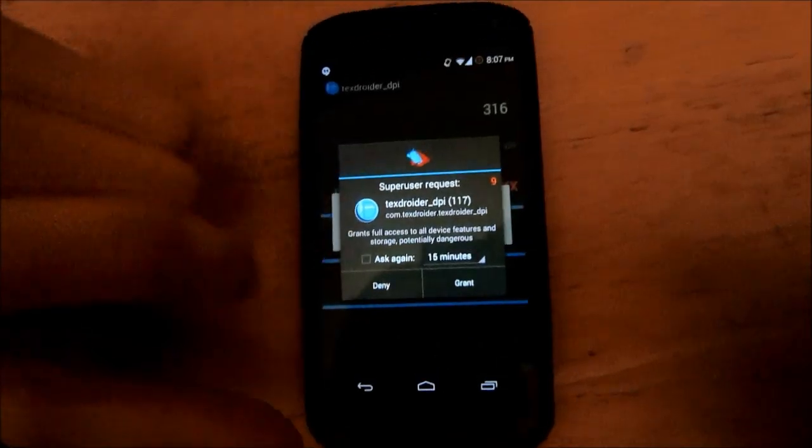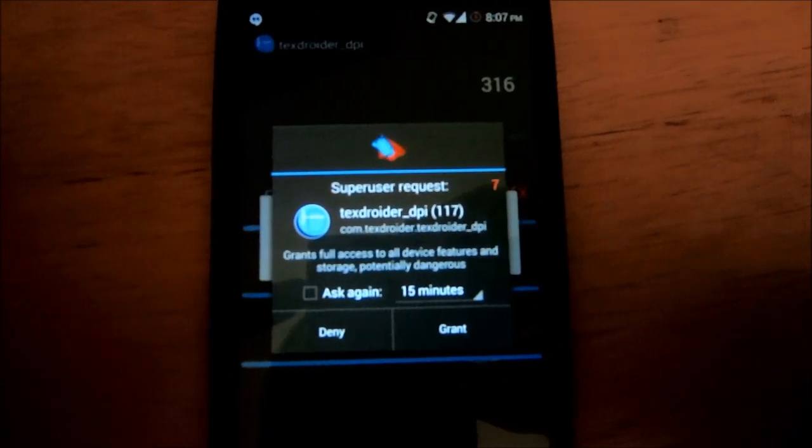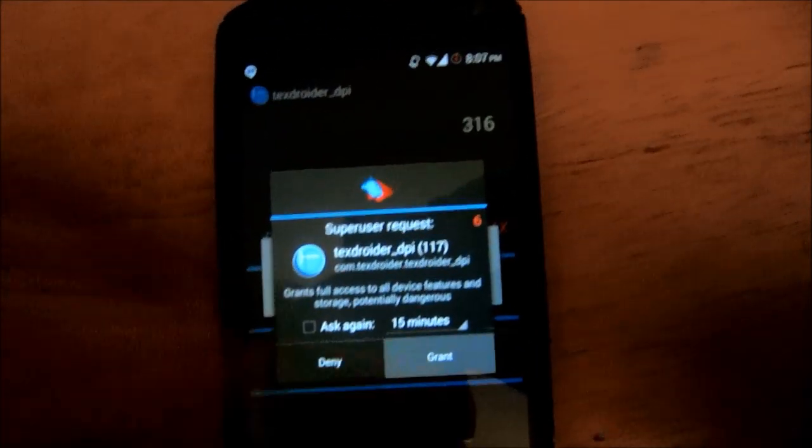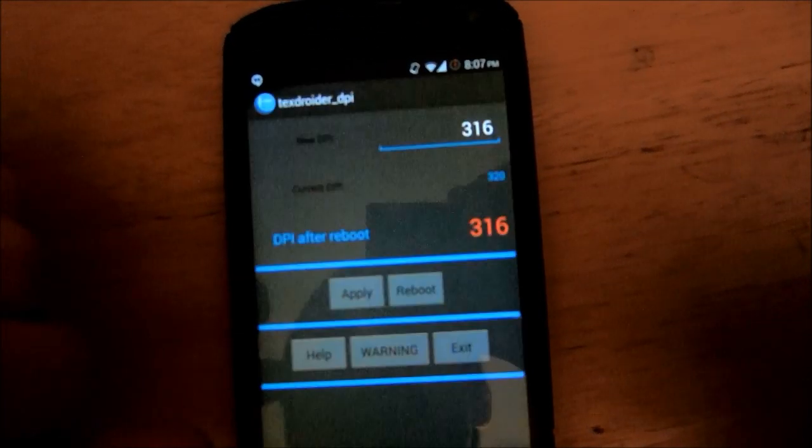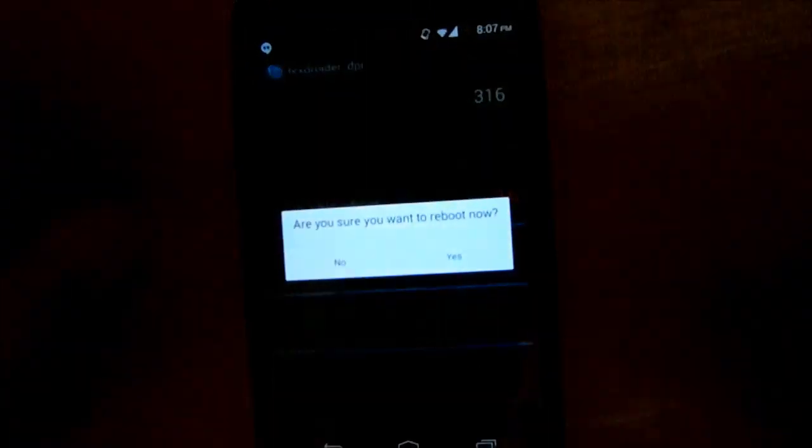So you're just going to hit Apply and you're going to have to grant it super user access, which is why you need to be rooted. And once you hit Apply, you're going to have to reboot your phone and click Yes.